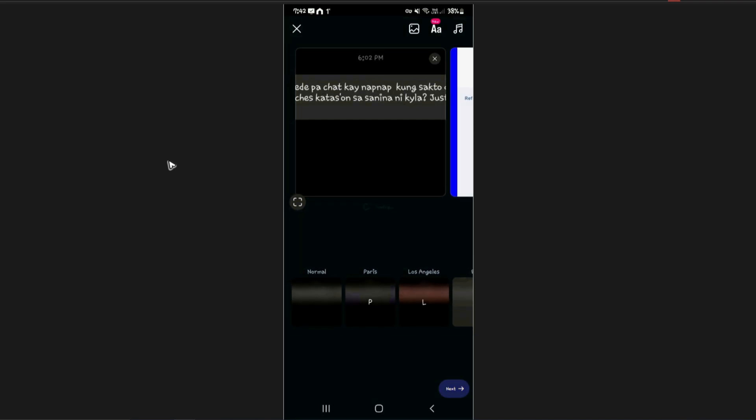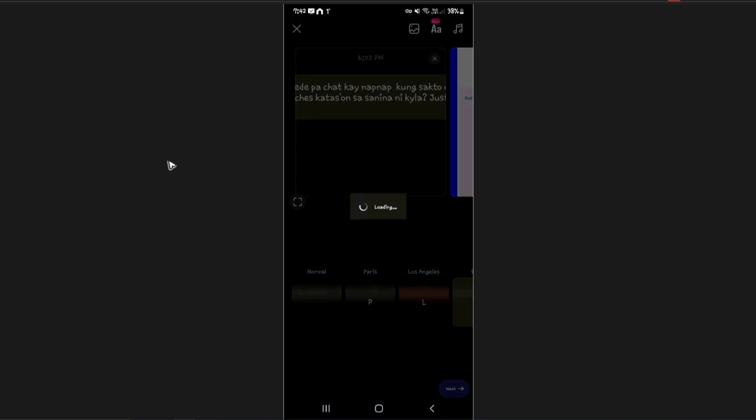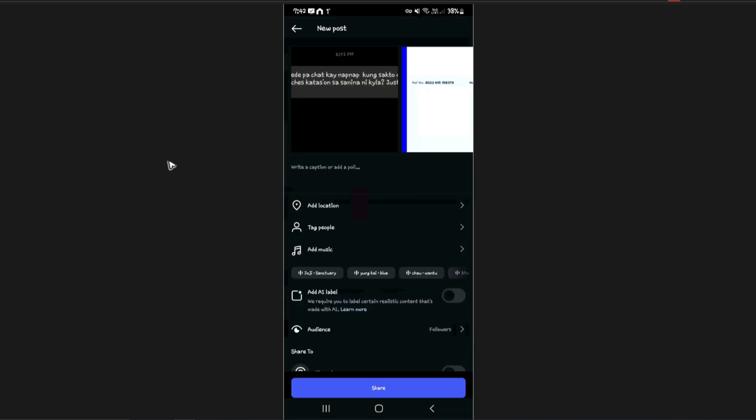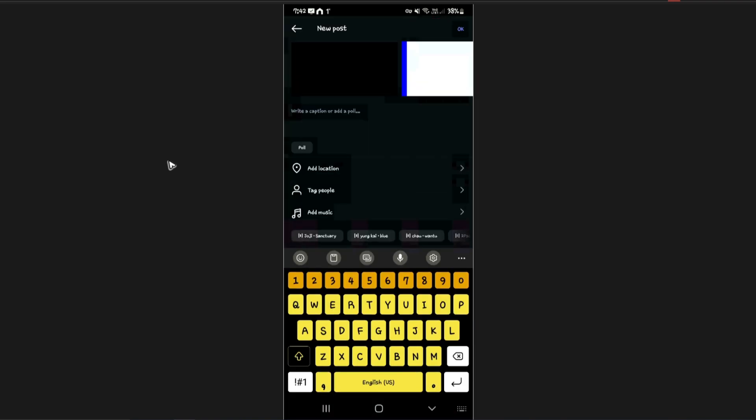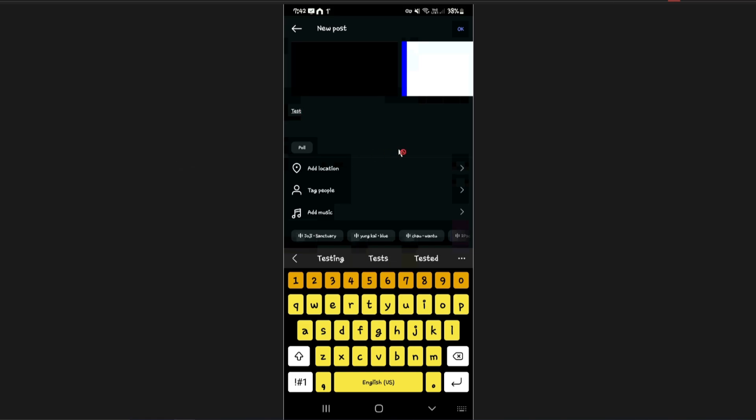It's going to take a while to load because 20 photos is a lot. As you can see here it's done.